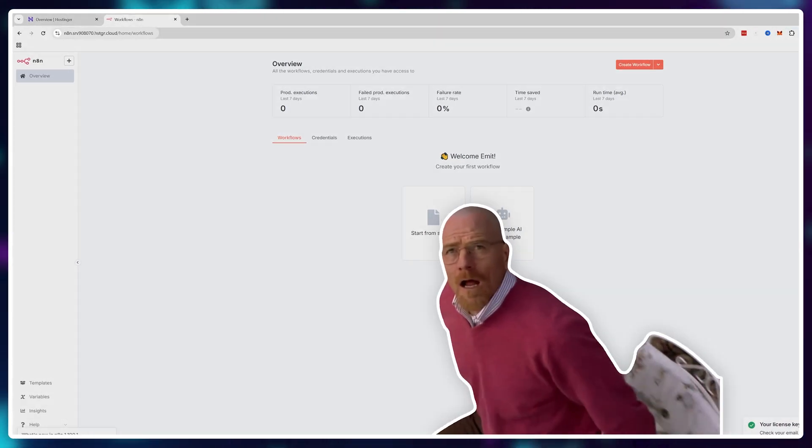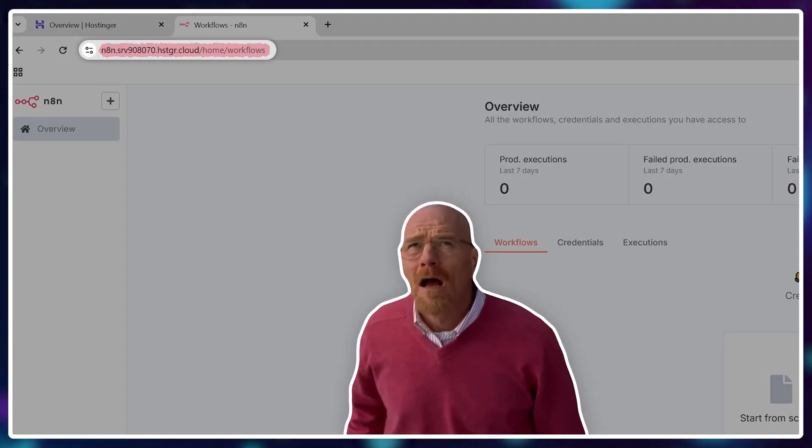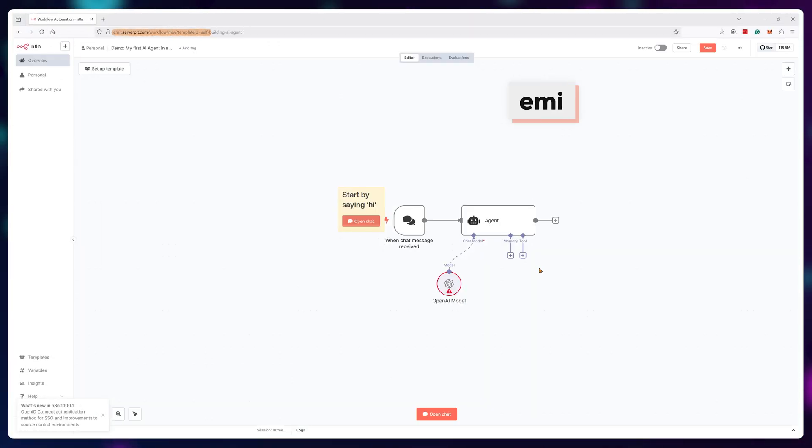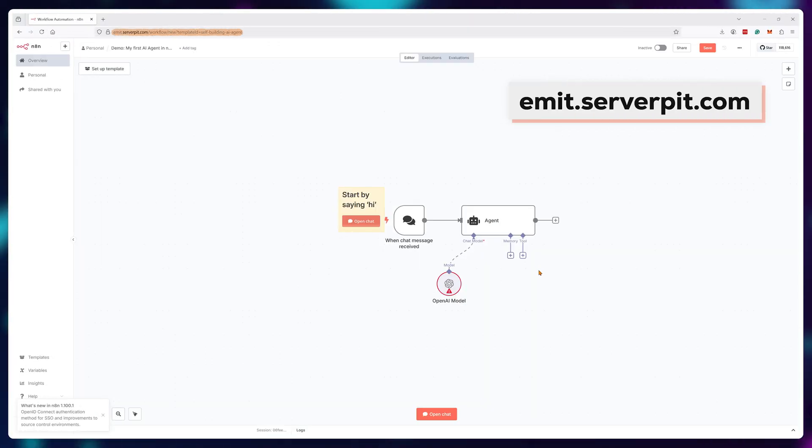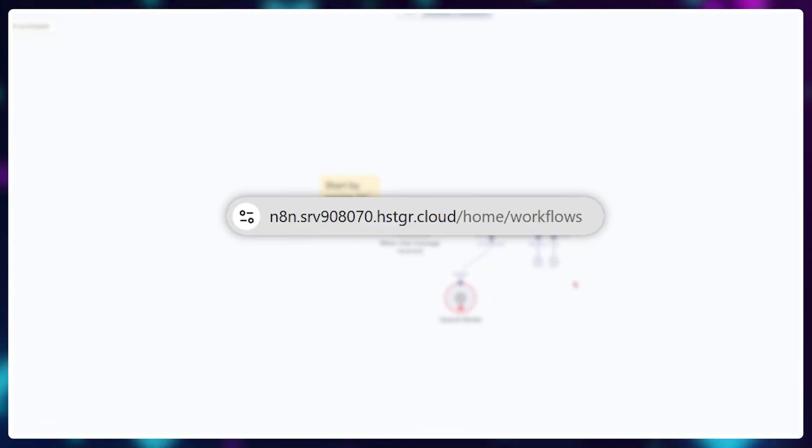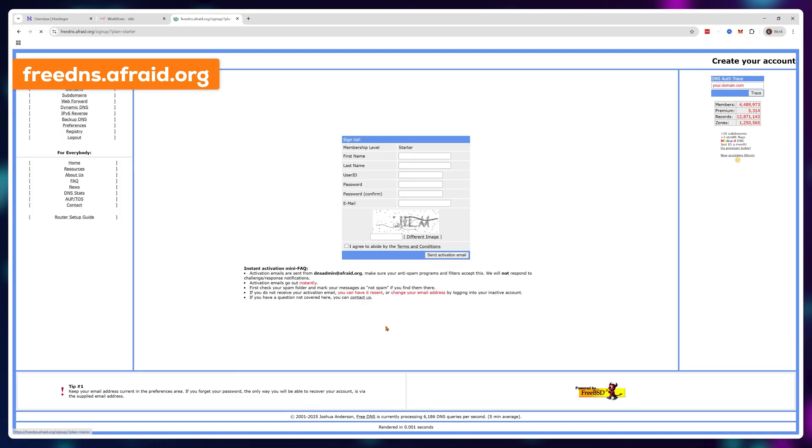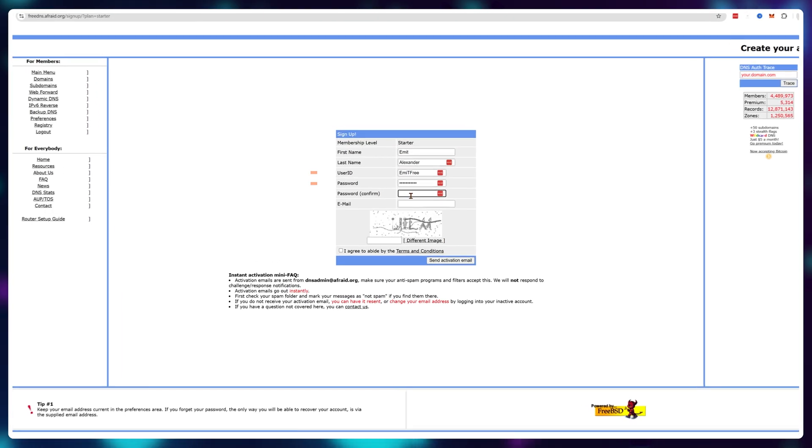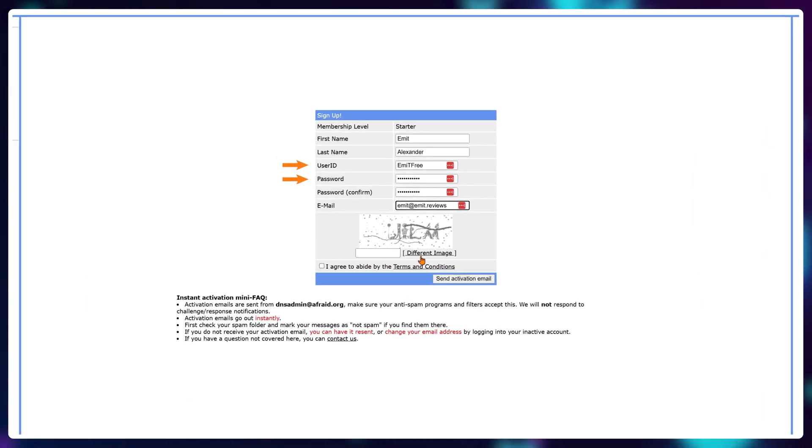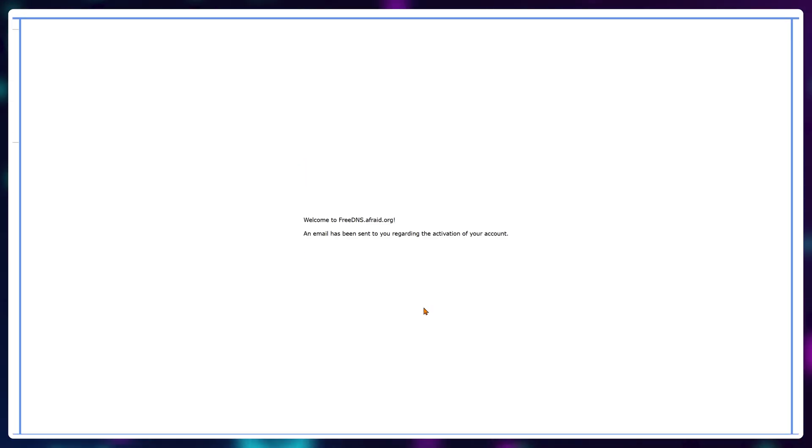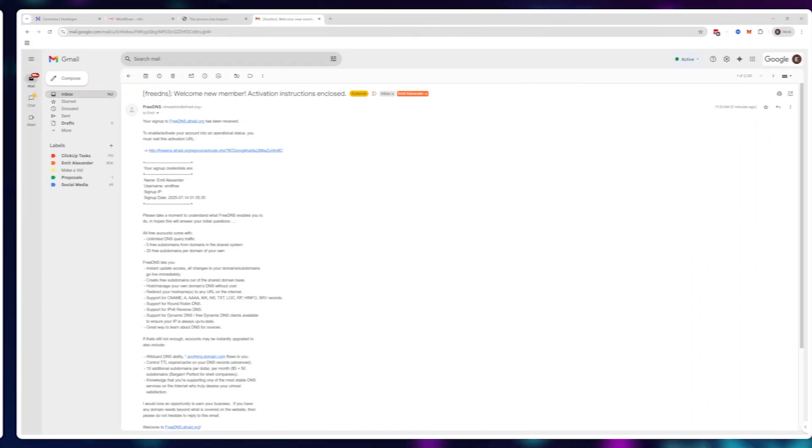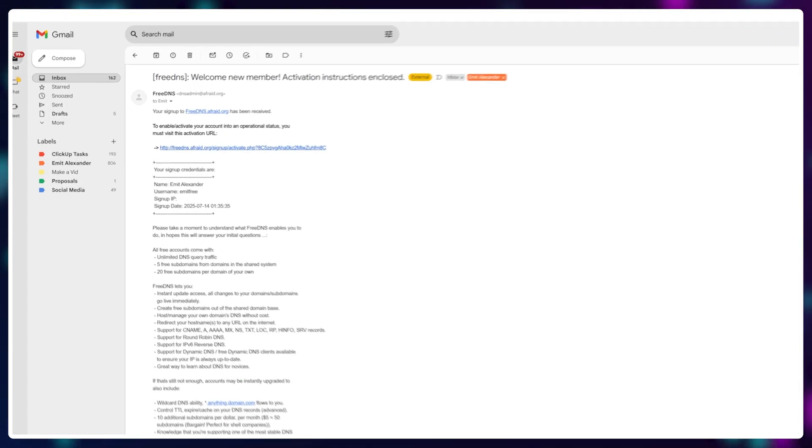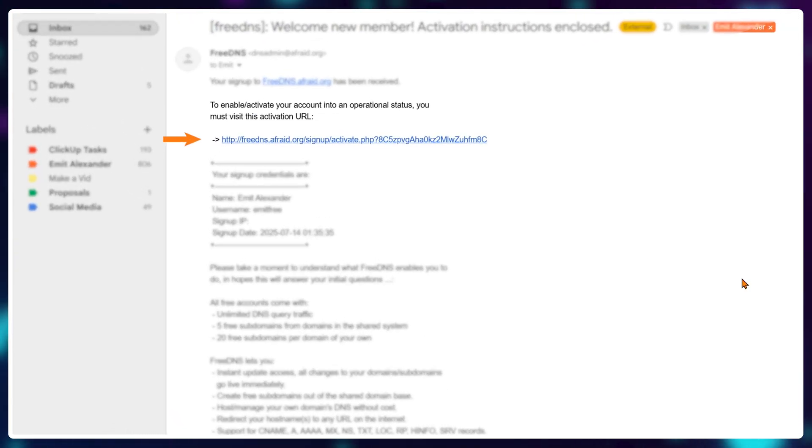But as you can see, the domain name is complete gibberish. So let's add a free subdomain like emet.serverpit.com instead of this mess. To get your free subdomain, you need to visit free dns.frade.org and register for a free account. Your user ID and password are the most important parts here as you'll need them to log in into the dashboard. Once you finish creating your account, you should have received an email with an account activation link.